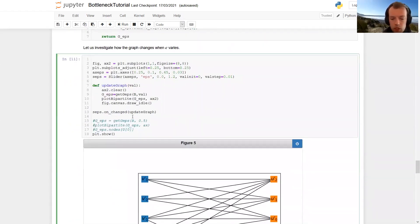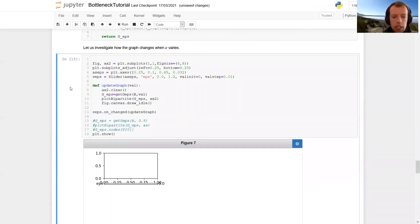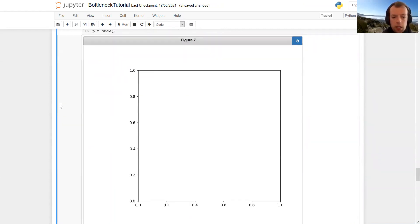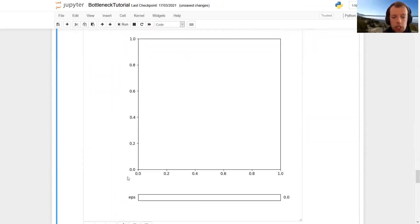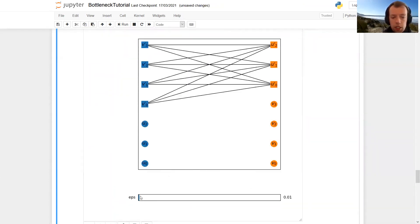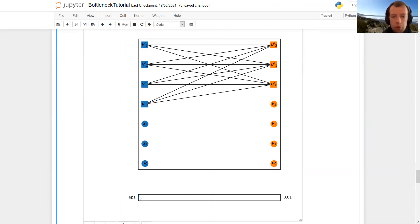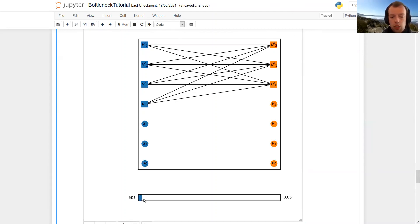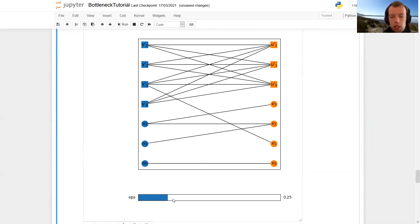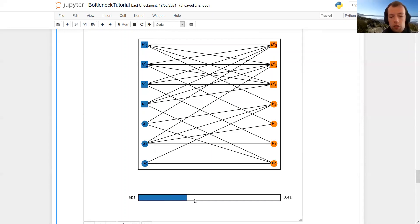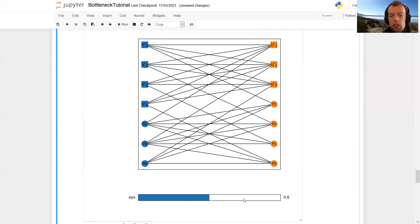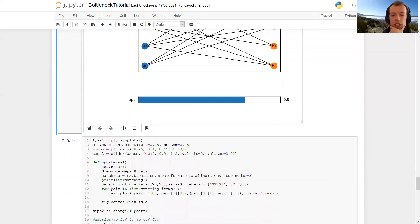So what I'm going to show you now is how the graph changes, so g epsilon, the subgraph g epsilon changes when epsilon changes. So if we look at some very small value of epsilon, only the edges between the diagonal points are there. And as we increase epsilon, we obtain more and more edges, and at some point there are enough edges for a perfect matching. And if we further increase epsilon, then at some point we recover the original graph g.